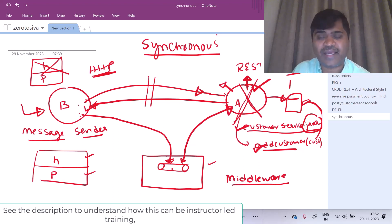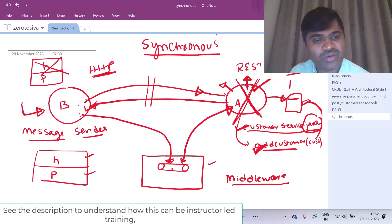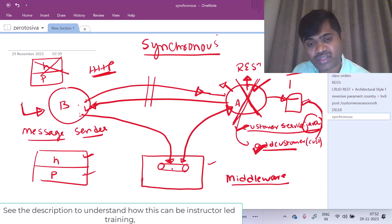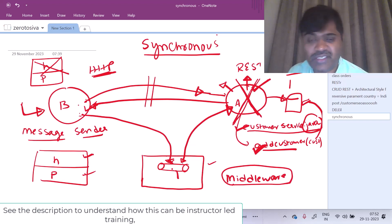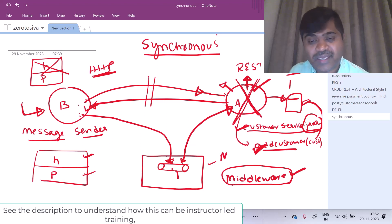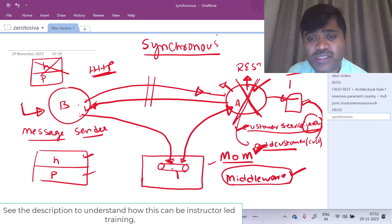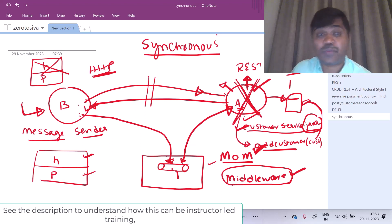Application A will be the receiver. B will send a message to this destination. A will listen for messages in this destination and receive it. Once it receives a message, it will understand the data in the message and then execute the logic. So in this case, even if application A is down, when we want to send some data, we will just create a message and send it to this destination. This middleware is responsible for storing this message until a receiver receives it.